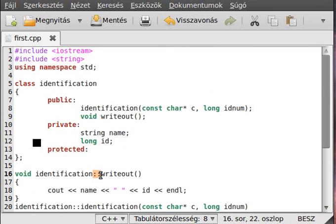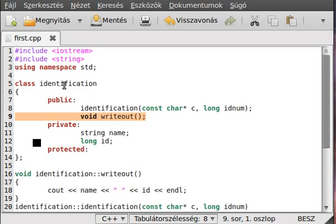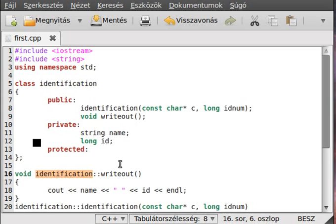If you define something outside of the class, you have to use the scope resolution operator so the compiler will know you don't want to write a new writeOut function — you want to define the writeOut function which is inside that class, so the identification class. And that's it for this tutorial, thank you for watching and have a great day!